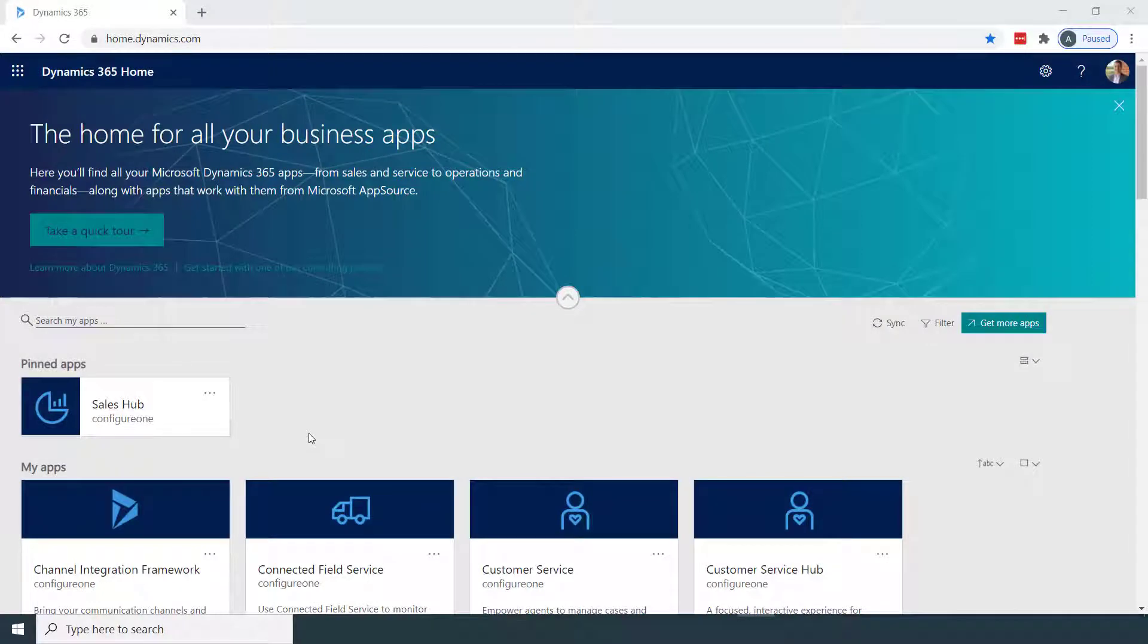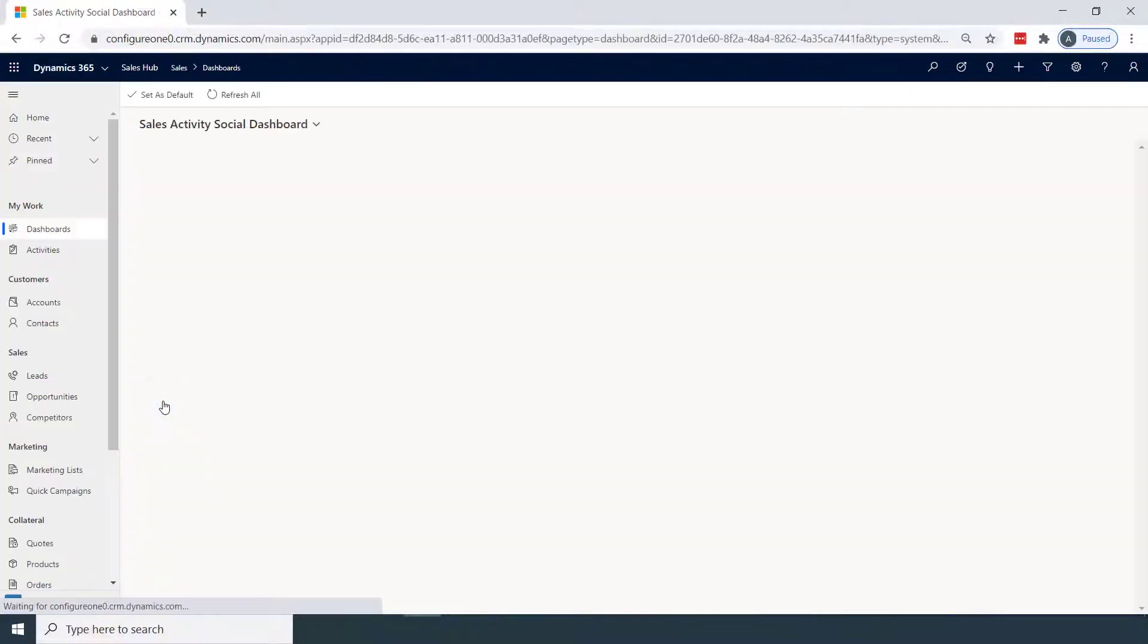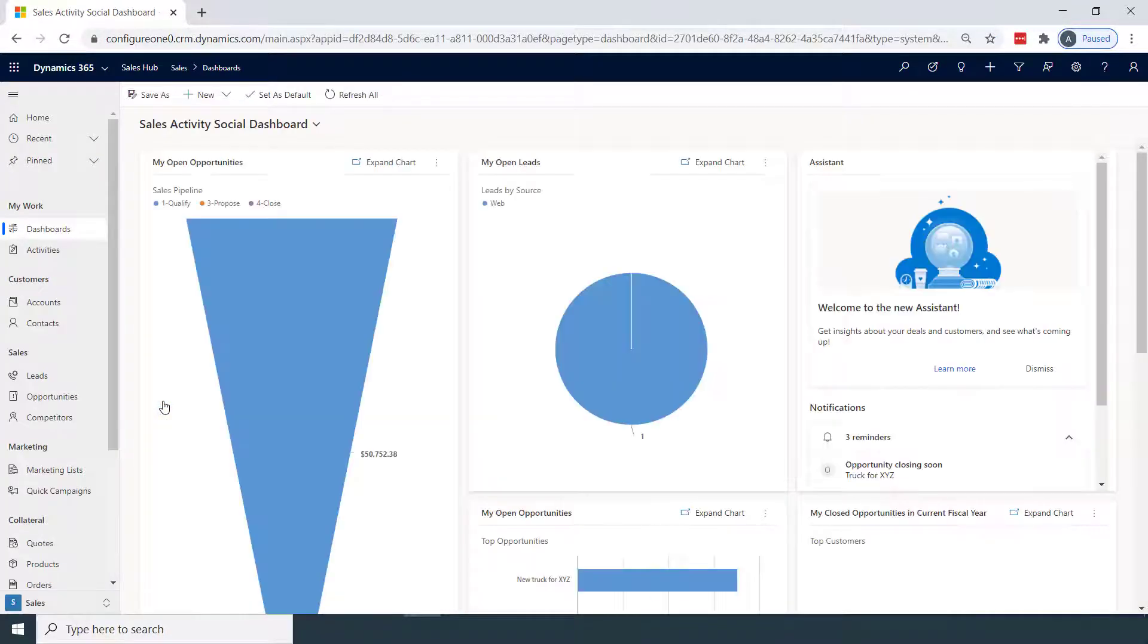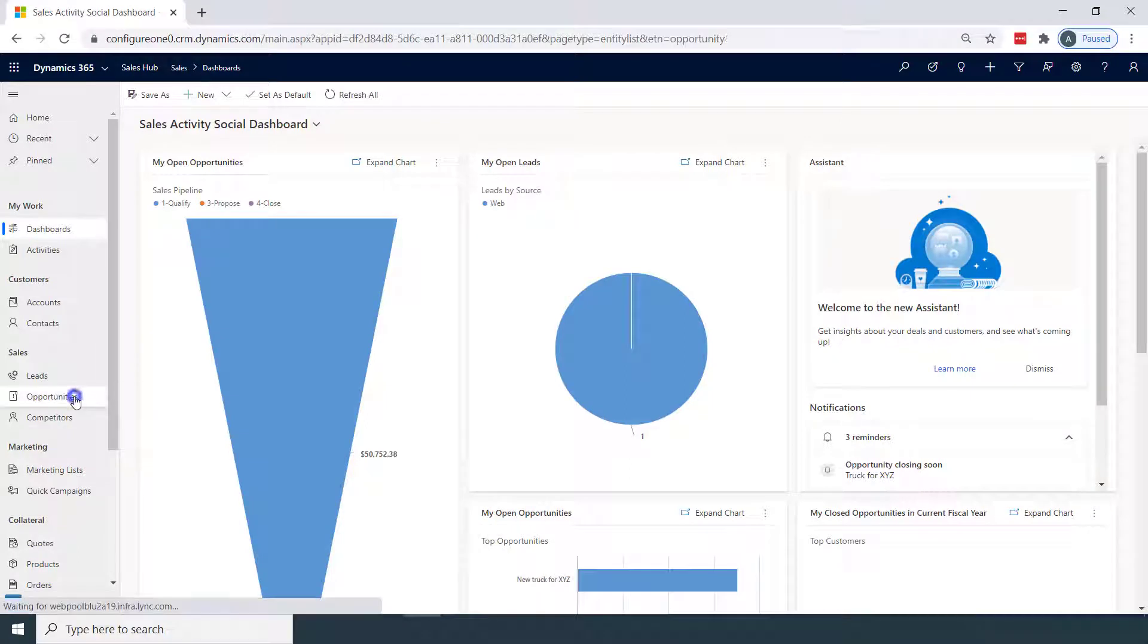Here I am in the Dynamics 365 page, and we'll move to our dashboard. From here, I can start a new opportunity.